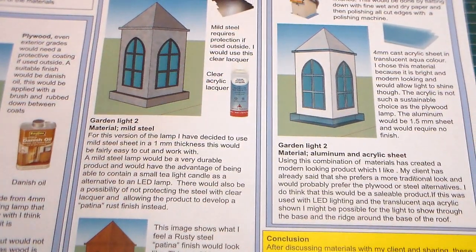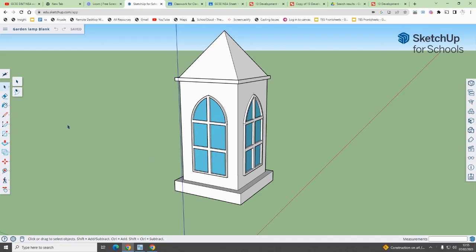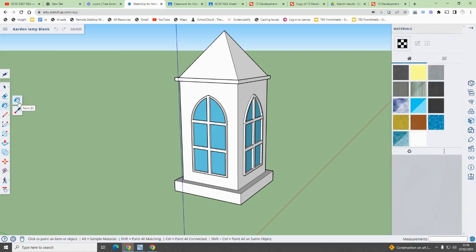Now let's have a look at how these renders are done. Here you can see a CAD drawing of the garden lamp — this is just blank, not rendered at all. To show different materials, what we need to do is use the render tool.